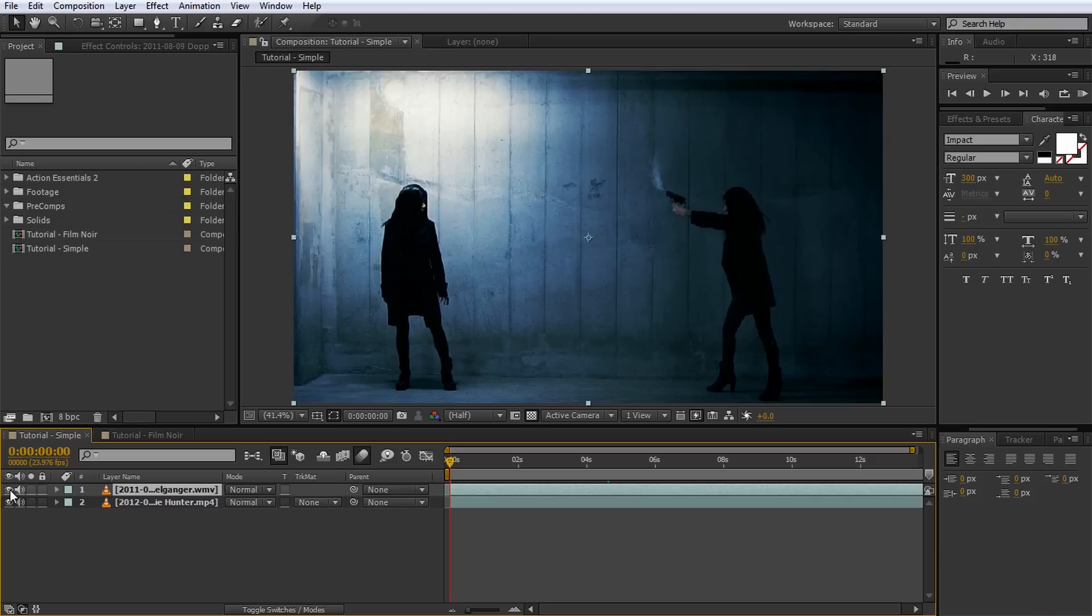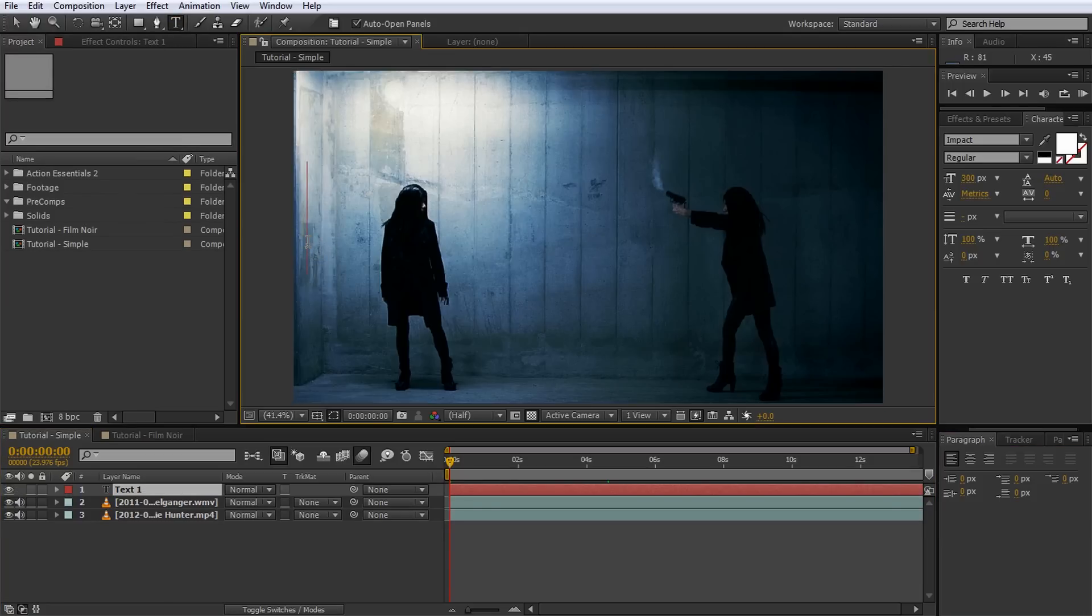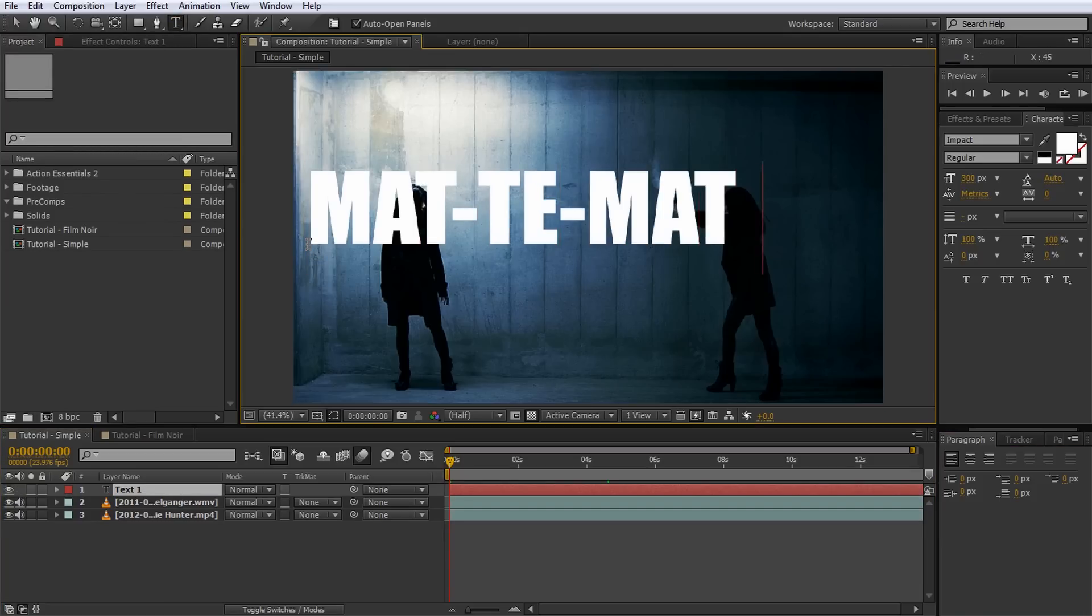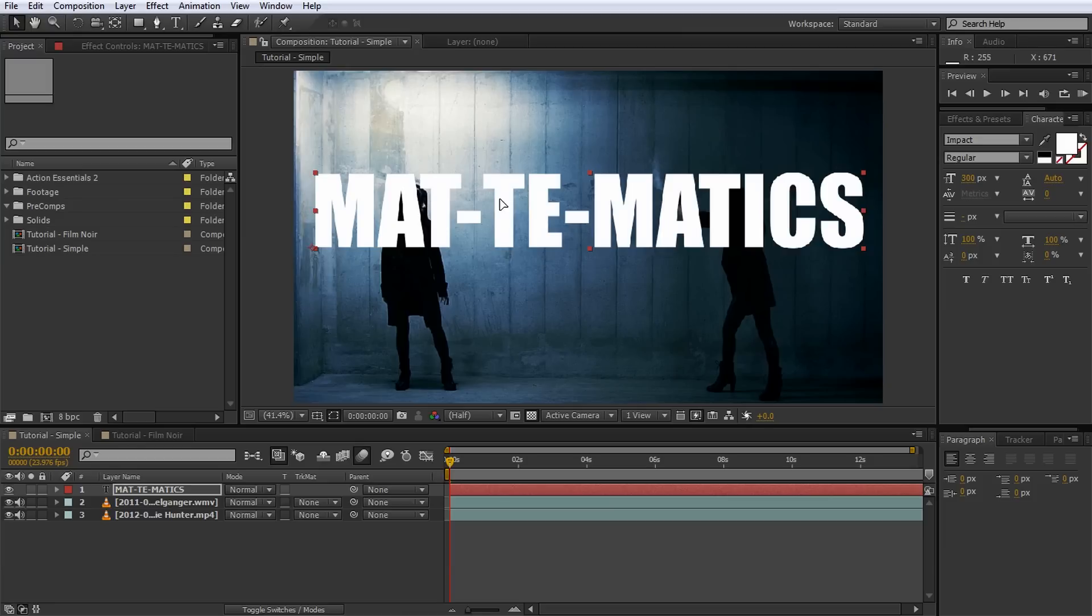Let's define which areas of the top layer are transparent by using a mat. For this, create a new text layer by selecting the text tool from the menu bar. Click into the scene and type some text.